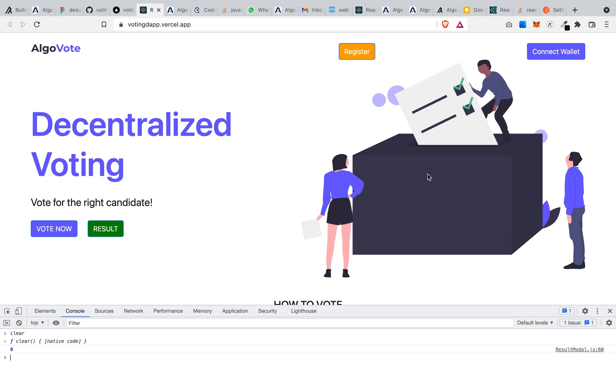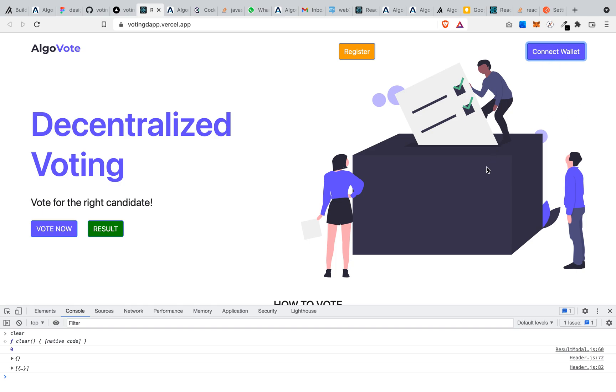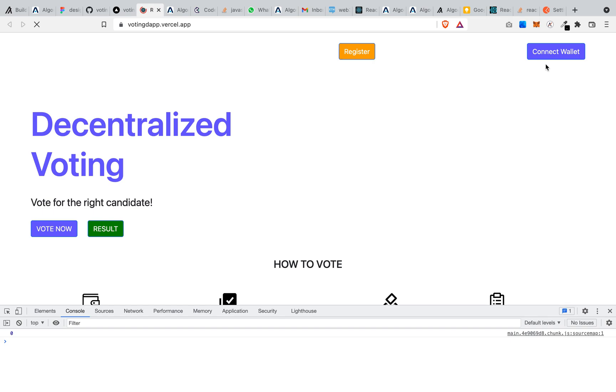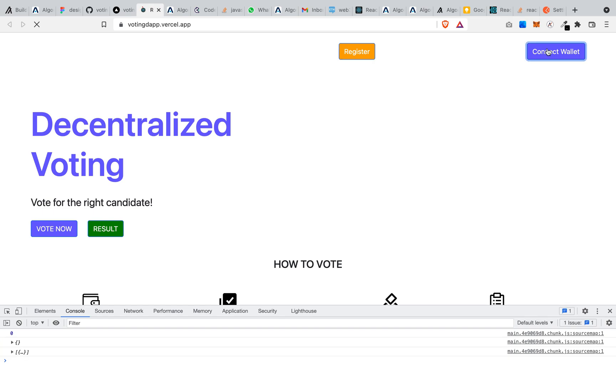So to get started we are going to connect our wallet. Click on this connect wallet. So once that is done, the wallet is already connected. Let me just refresh, so I'll click on connect wallet, so it's connected.